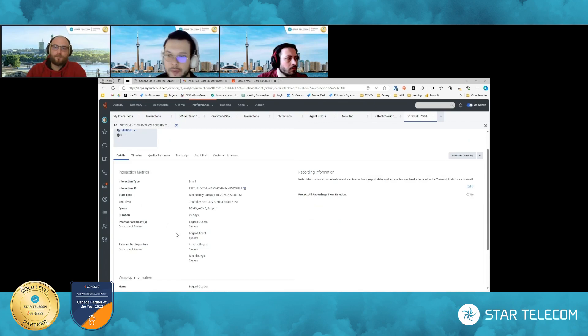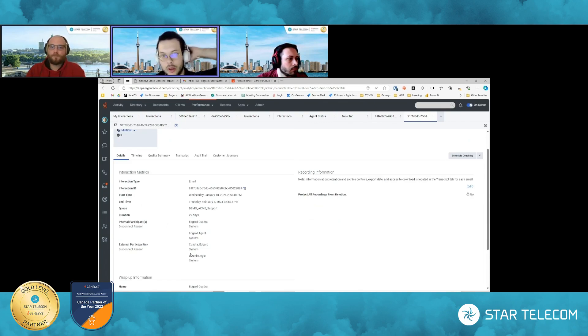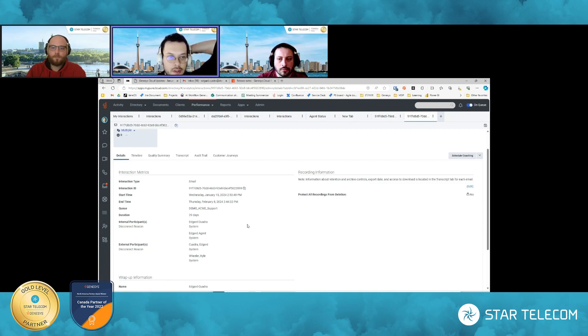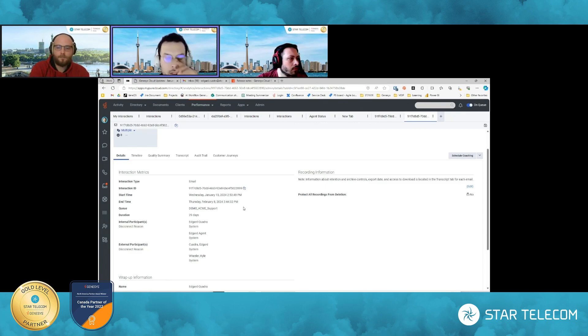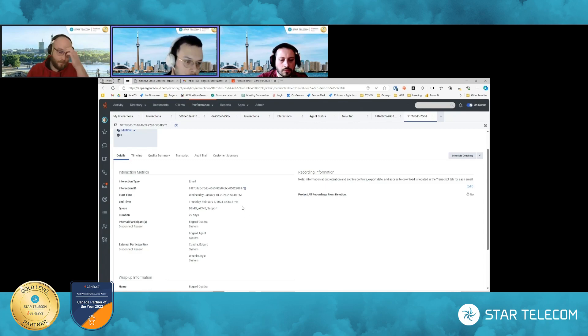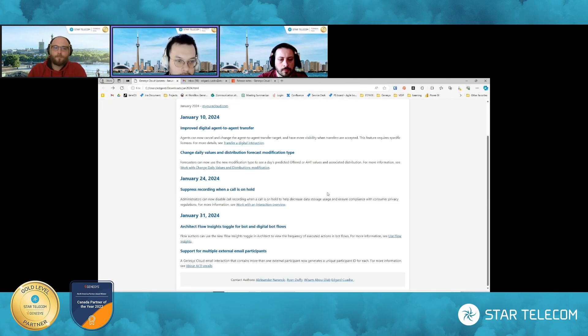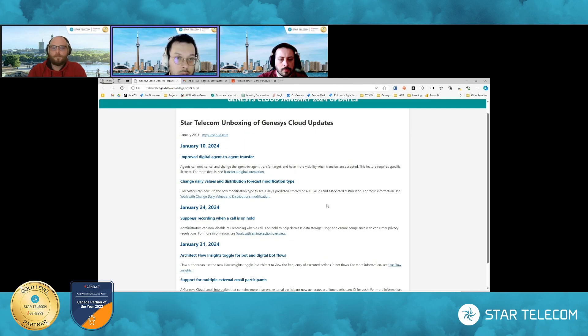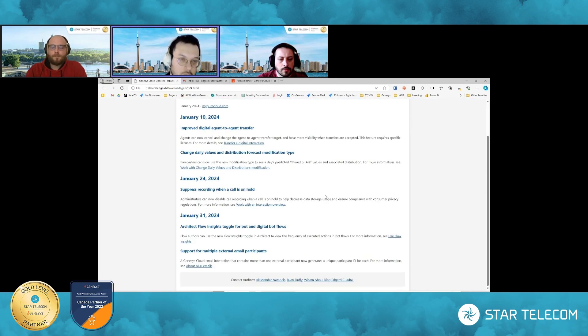Yep. Again, troubleshooting quality assurance. This is definitely where this feature will be used extensively for our email clients. Okay. So that ends January 22, 24 release notes, unboxing of these features.